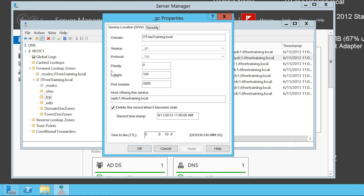Service records with a low priority setting are used before service records with a higher priority setting. When there are two or more service records with the same priority, the next value — weight — is used. All the weights of all the DNS records are added together and divided by how many there are to decide which service record is used.